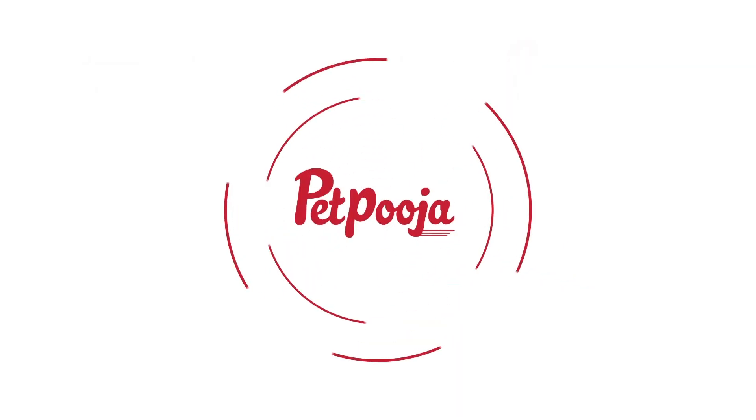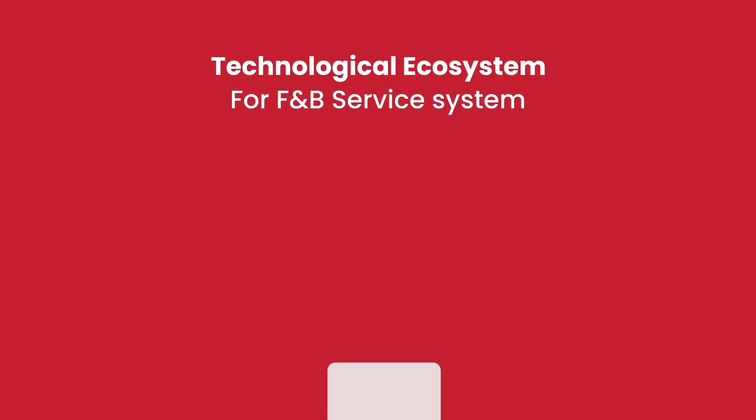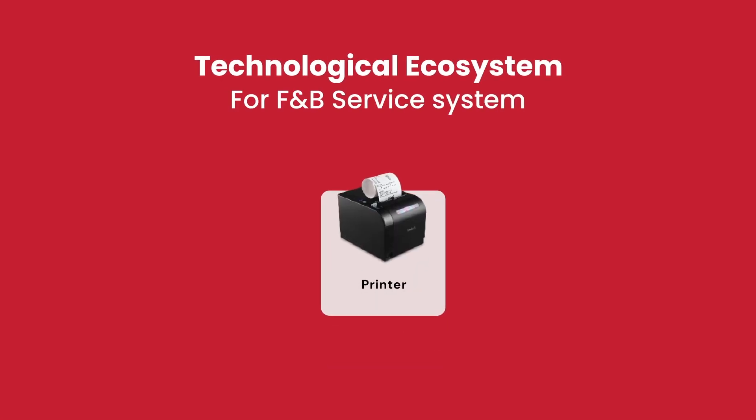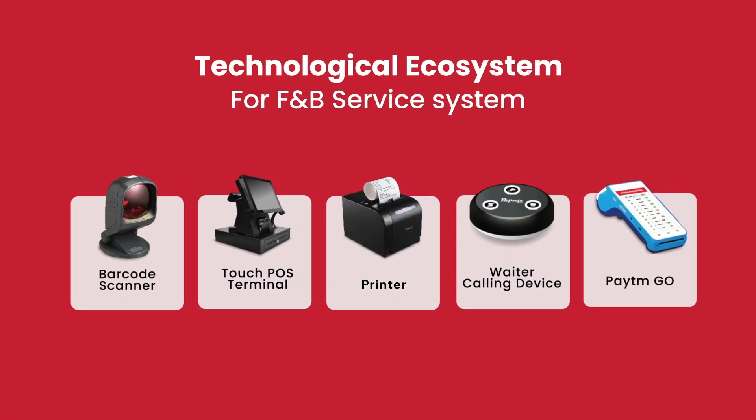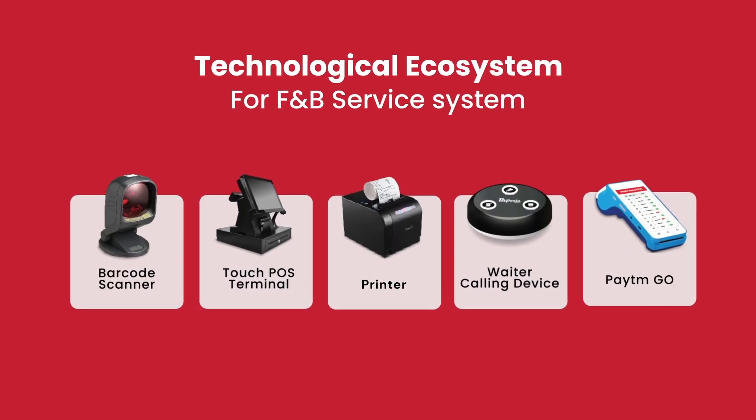Now, Petpooja is evolving itself into becoming a technological ecosystem.